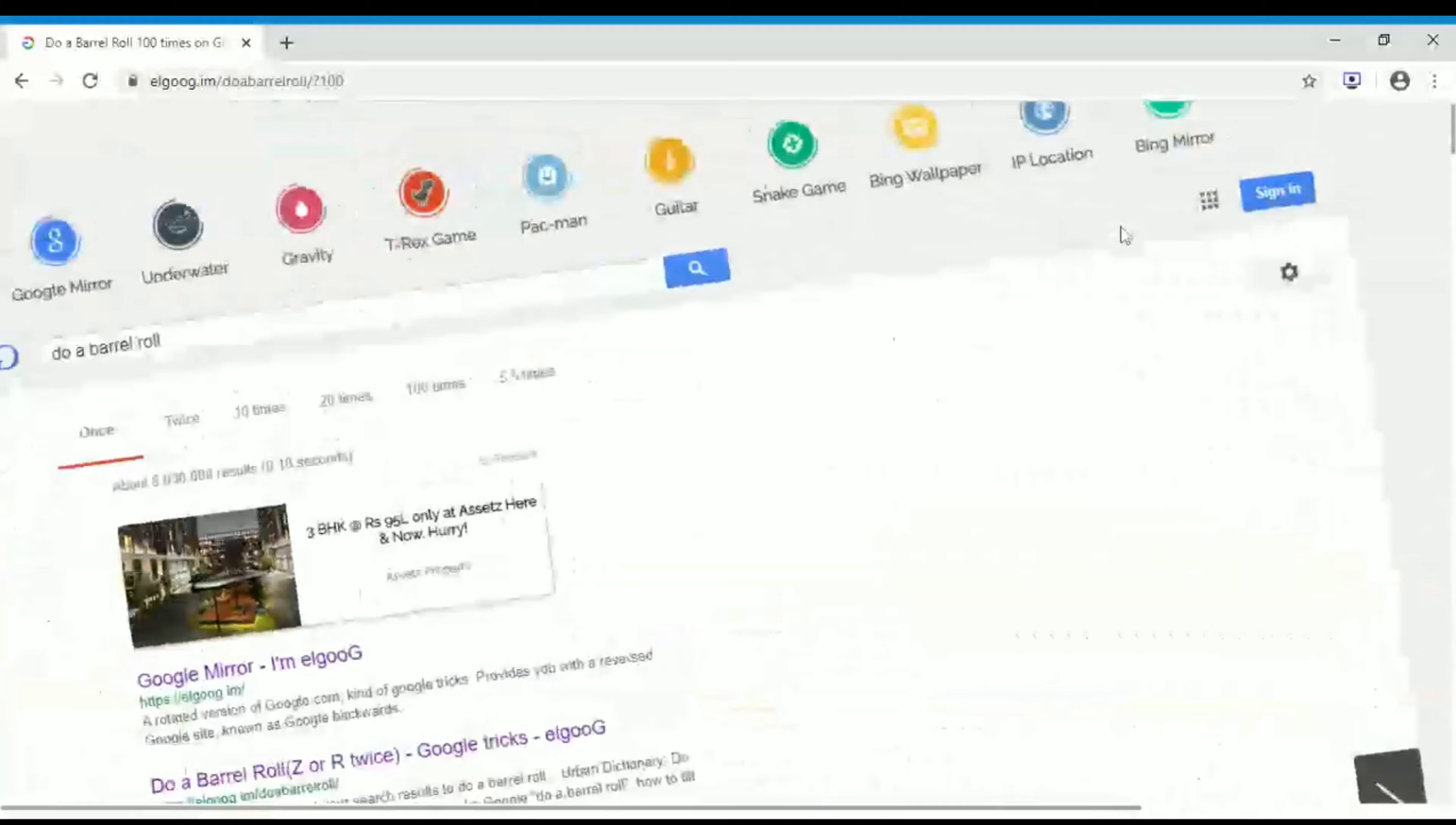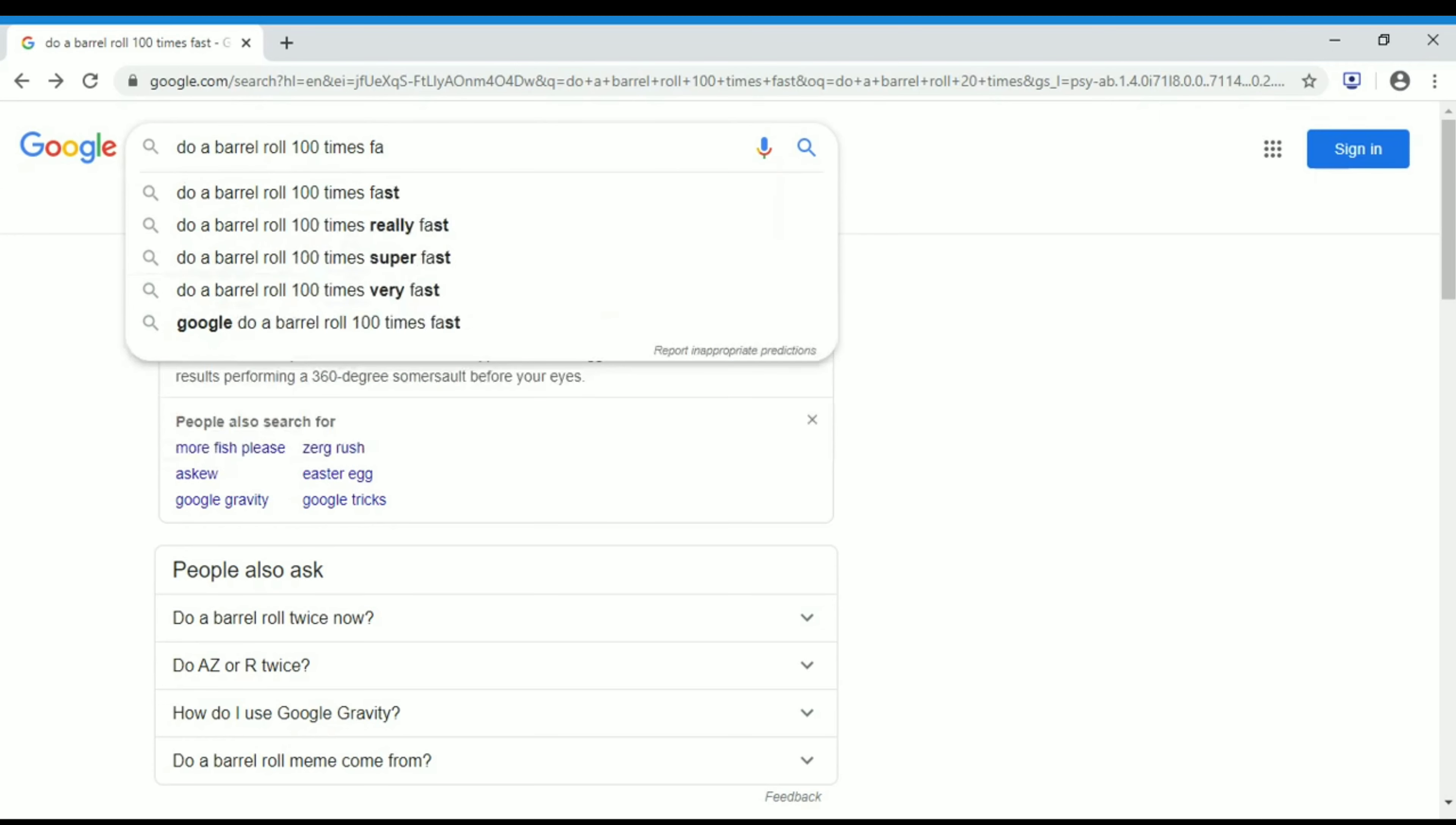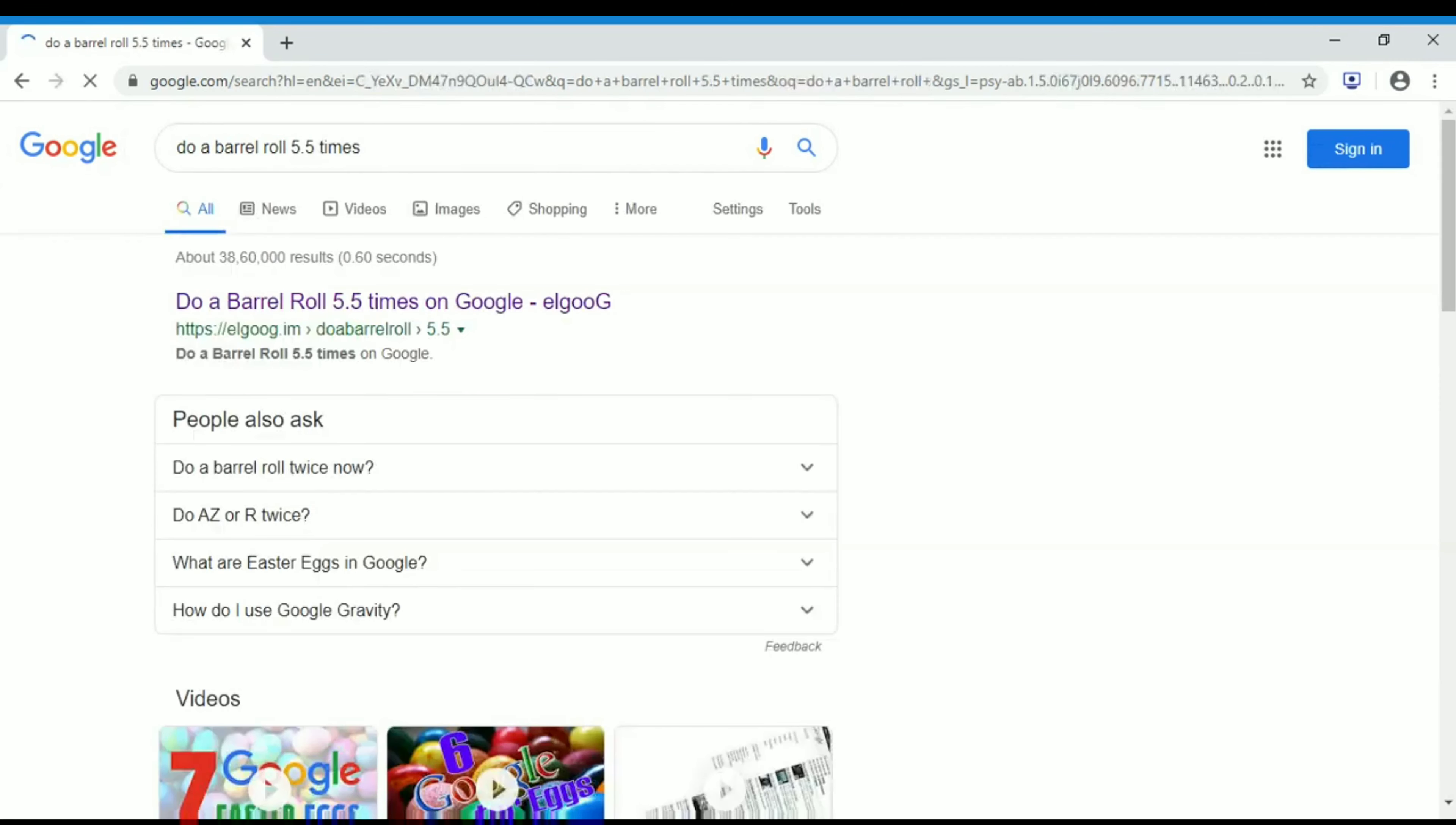Just like this, it will be rotating 100 times. For example, if you go for 5.5 times, if you click on this you'll get a link again. Click on that. You can clearly see how many times, that many times it will be rotating.